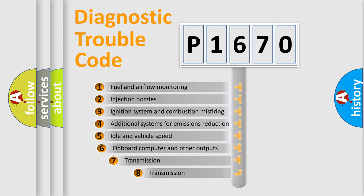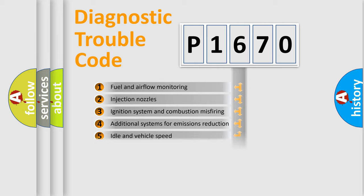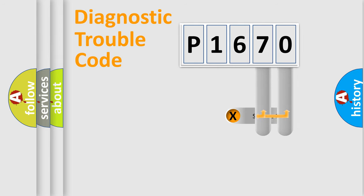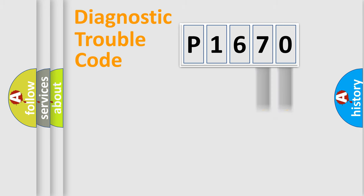The third character specifies a subset of errors. The distribution shown is valid only for standardized DTC codes. Only the last two characters define the specific fault of the group.